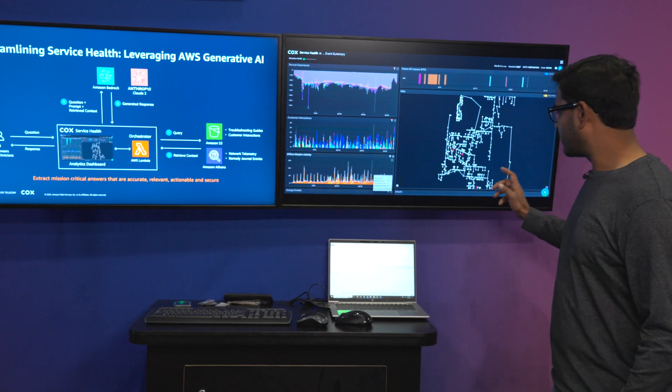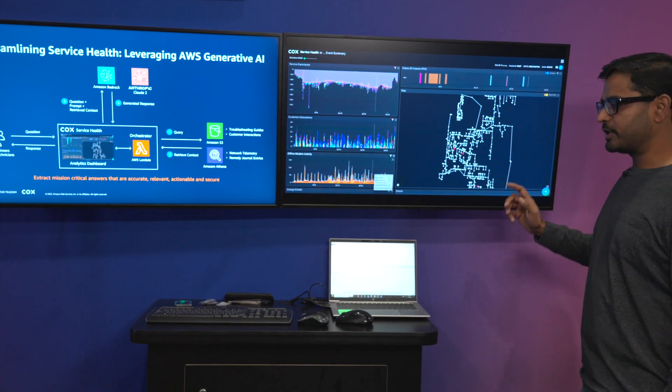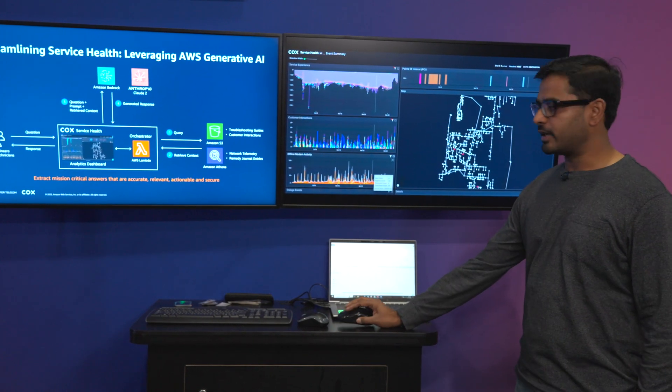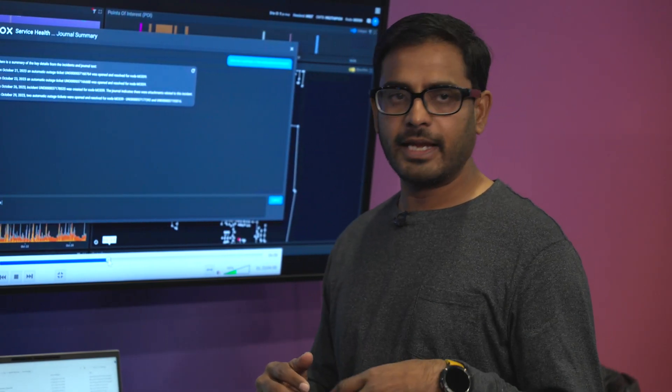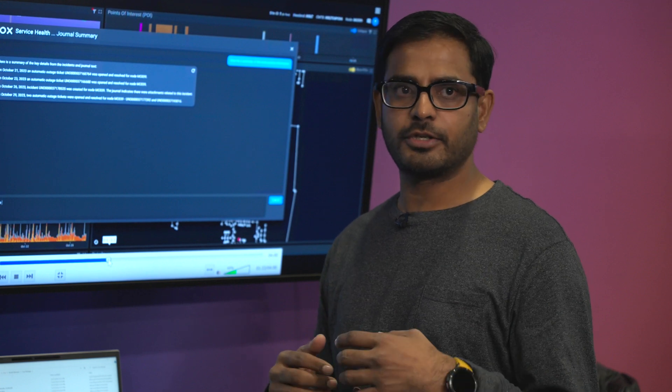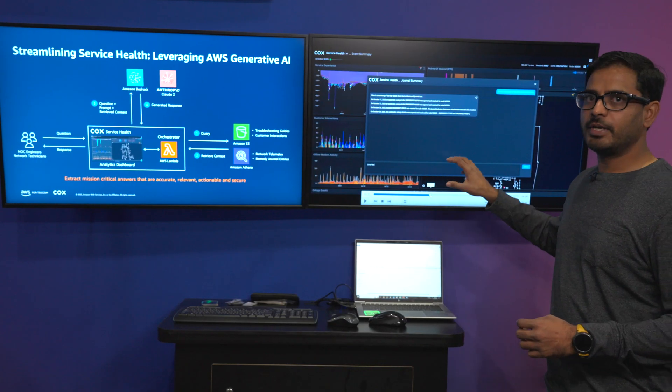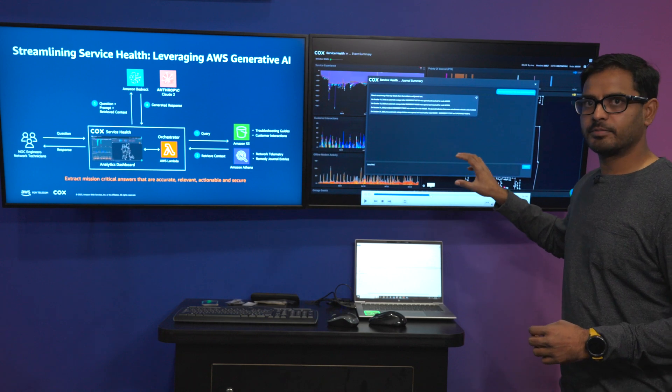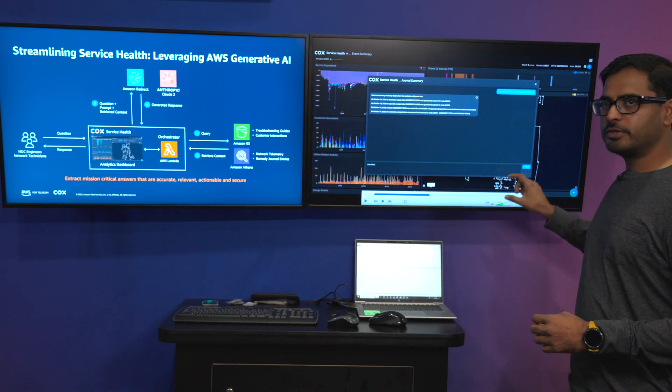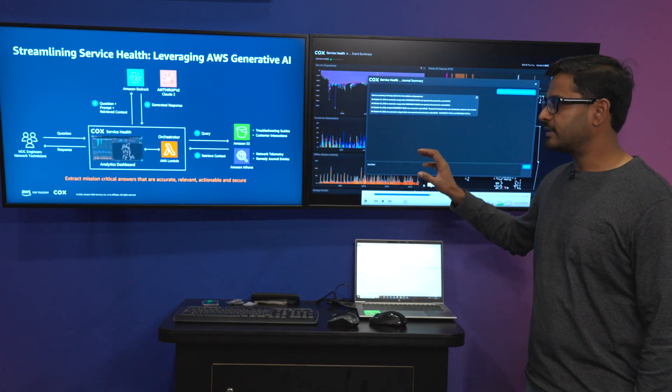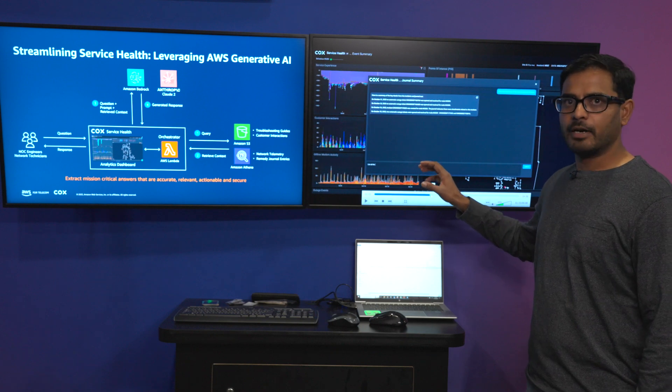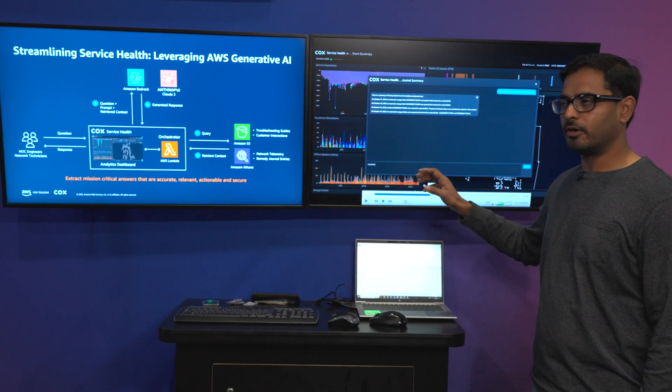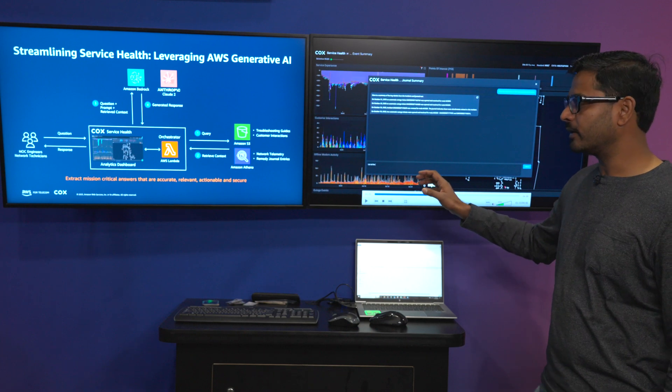We have built a conversational UI which is powered by generative AI. Imagine we have network technicians who need to perform or diagnose an active event or troubleshoot a network issue. At that point, they would come into this service health platform and use the conversational UI to answer free-form text about historic work that was done on the network element.